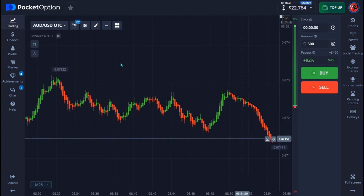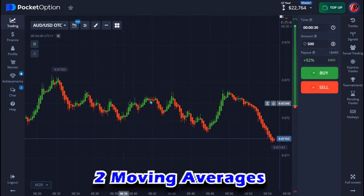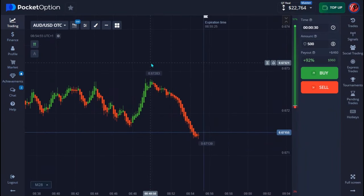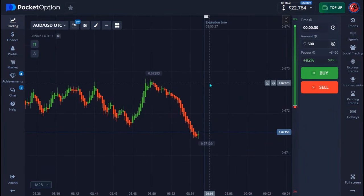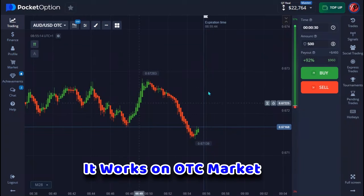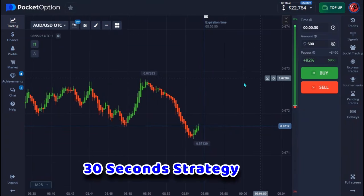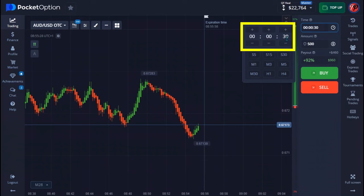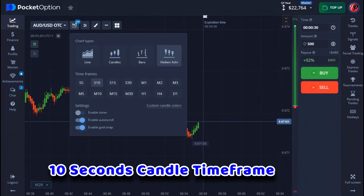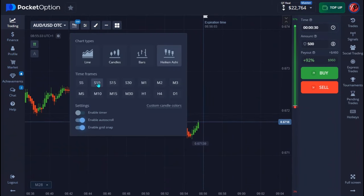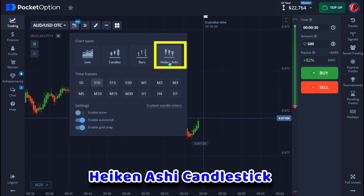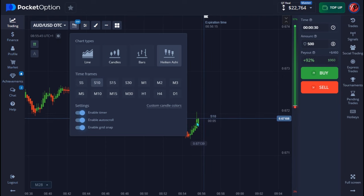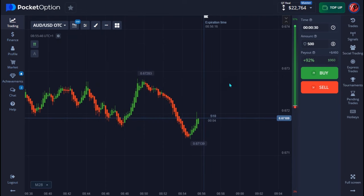I'll make use of two moving averages to make the explanation easier for you guys to understand. I'll be using the strategy on the OTC market, and it's a 30-second trade time strategy used on a 10-second time frame with Heikin Ashi candlesticks. Also make sure that you enable the timer — that's pretty much the setup.